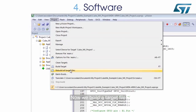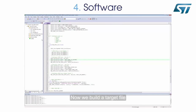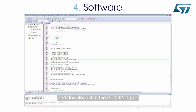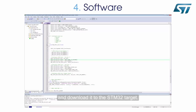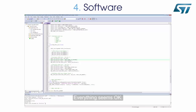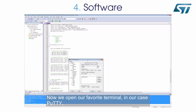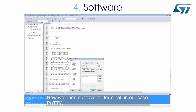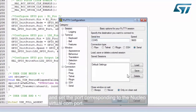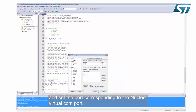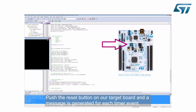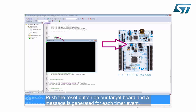Now we build the target file and download it to the STM32 target. Everything seems okay. Now we open our favorite terminal — in our case, Putty — and set the port corresponding to the Nucleo virtual COM port. Push the reset button on the target board and a message is generated for each timer event.